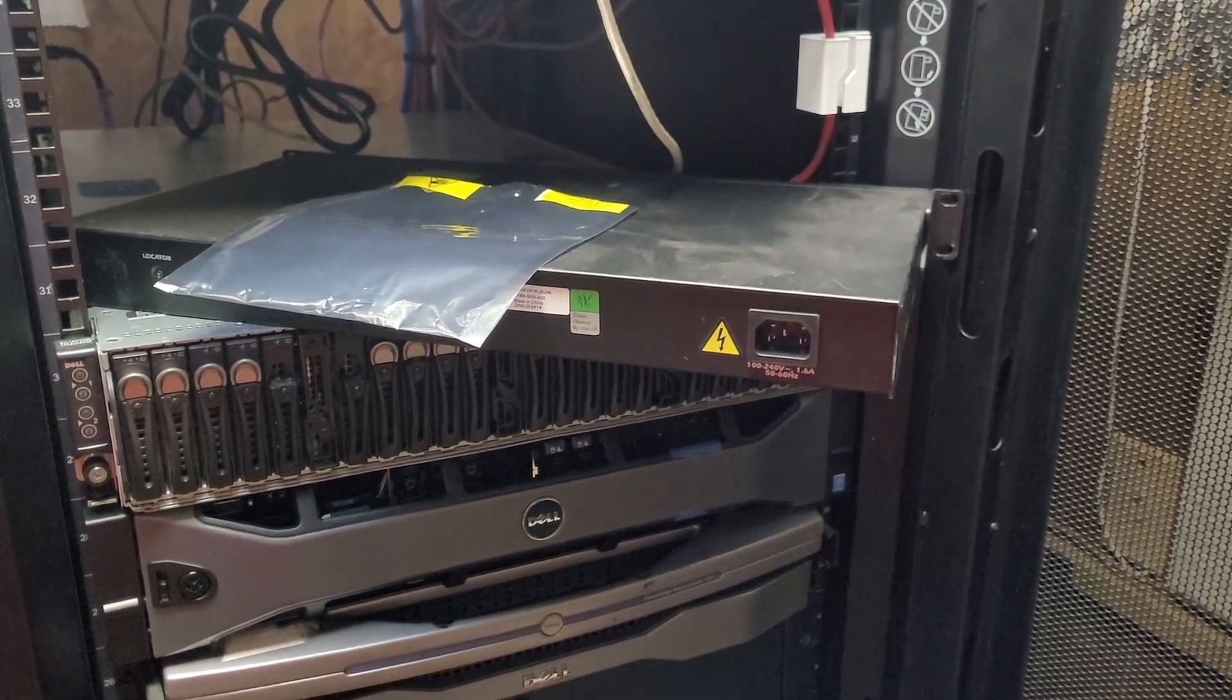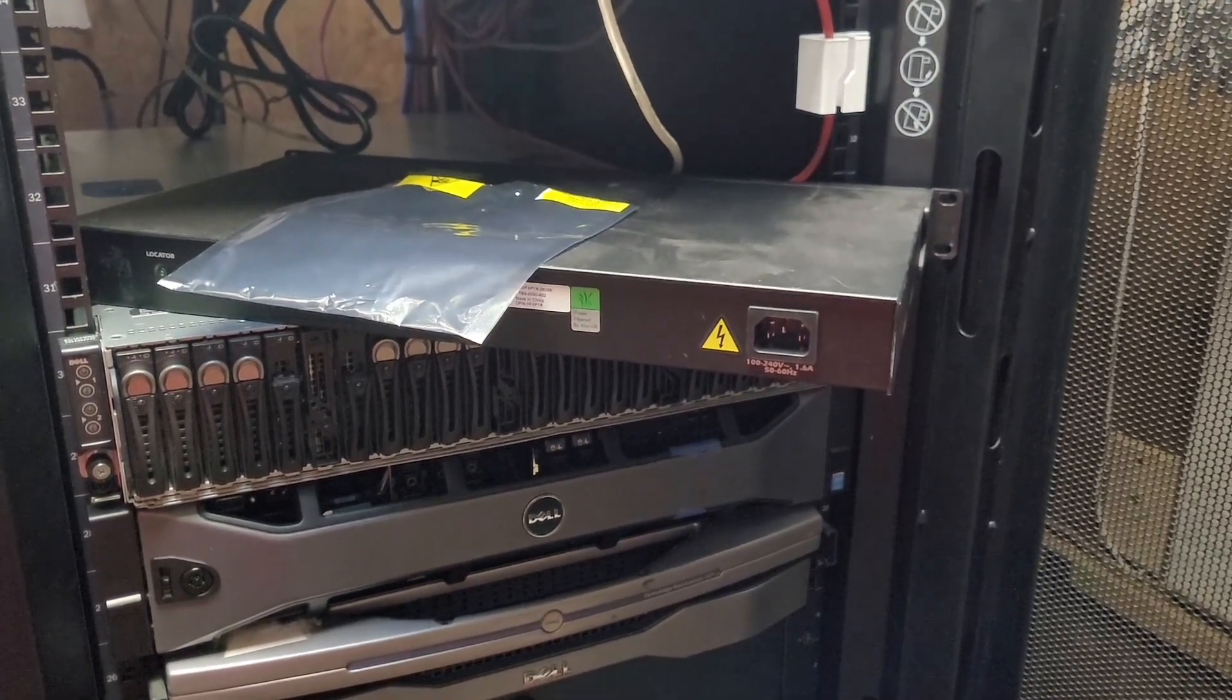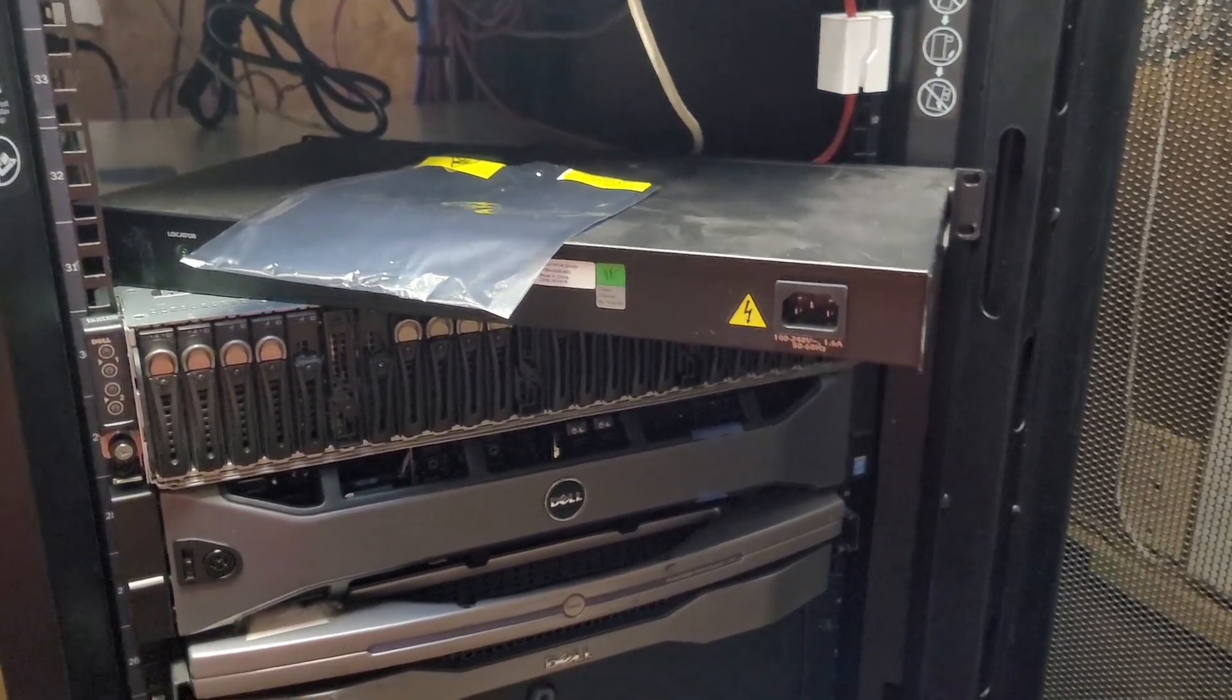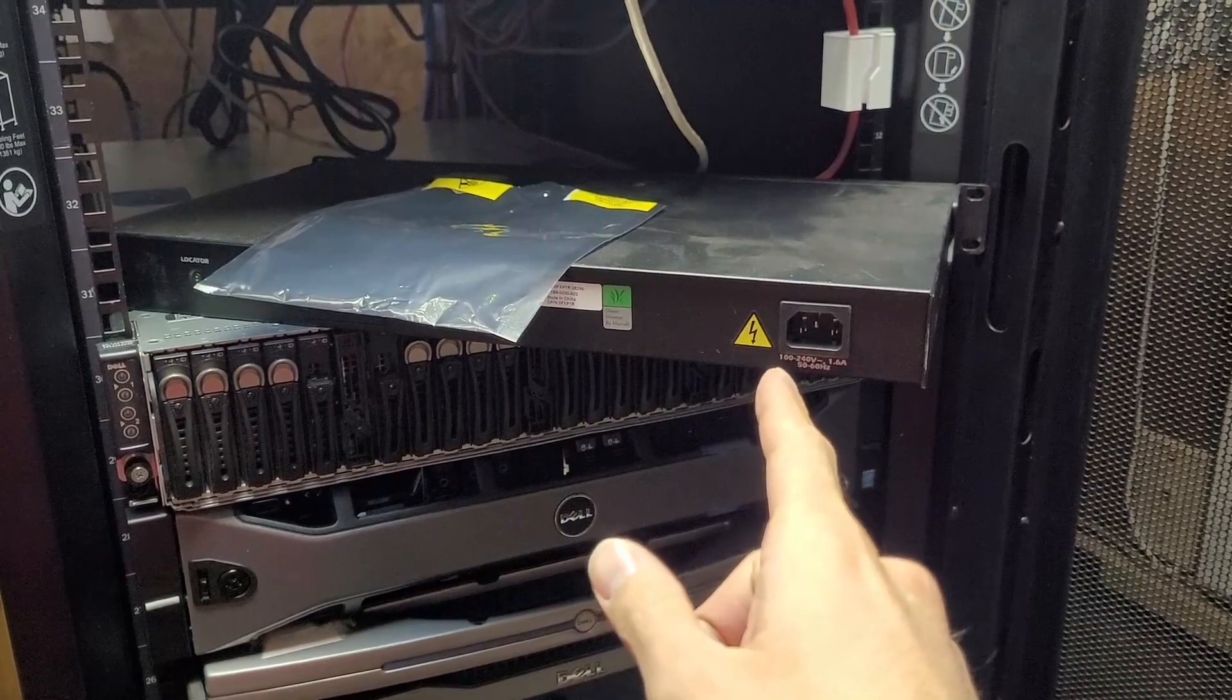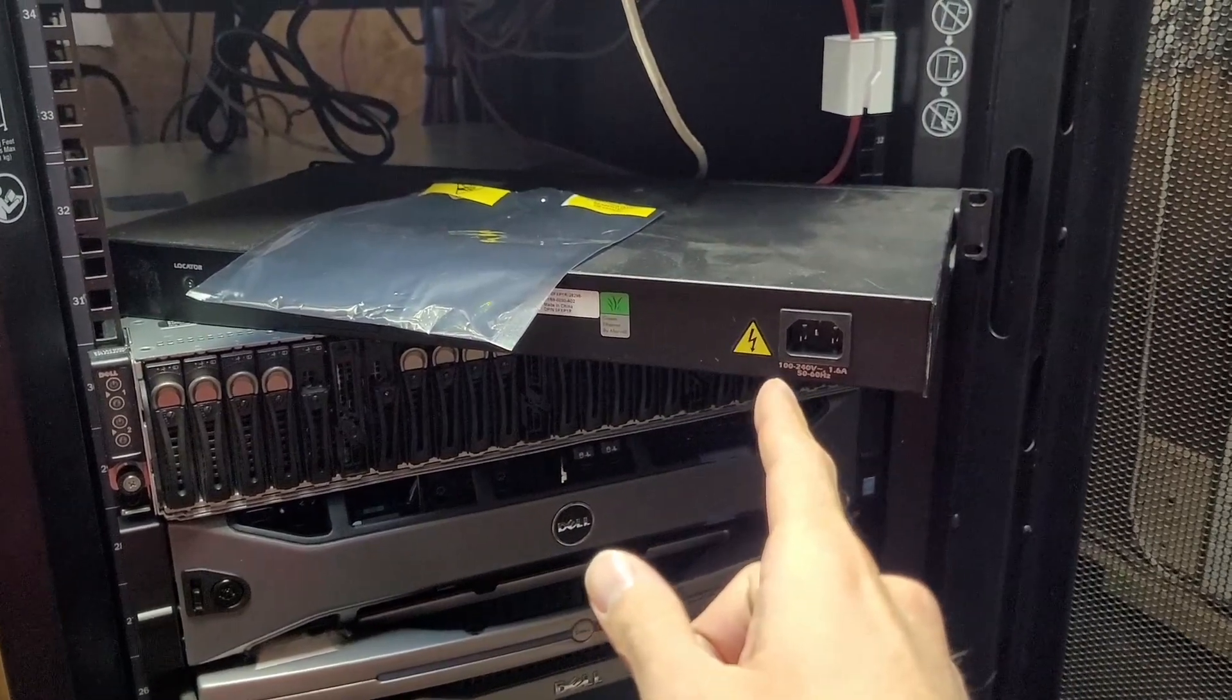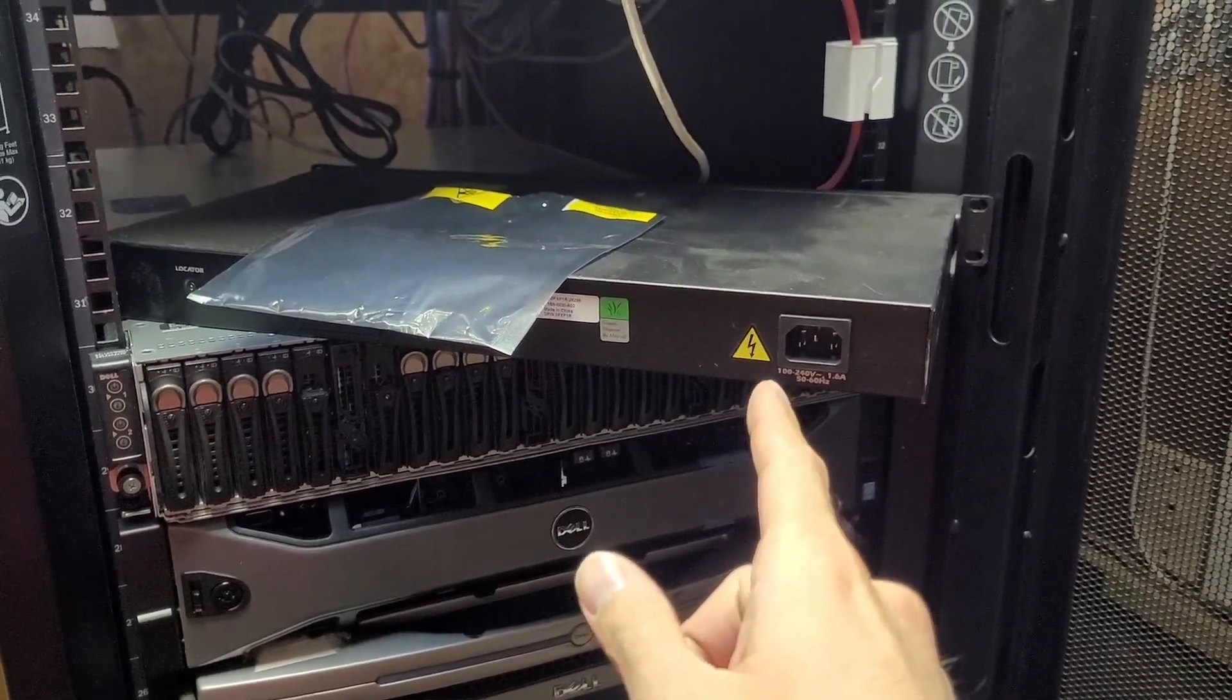Sometimes having your own home lab can be a drag. Why does this switch only have one power supply? What a letdown.